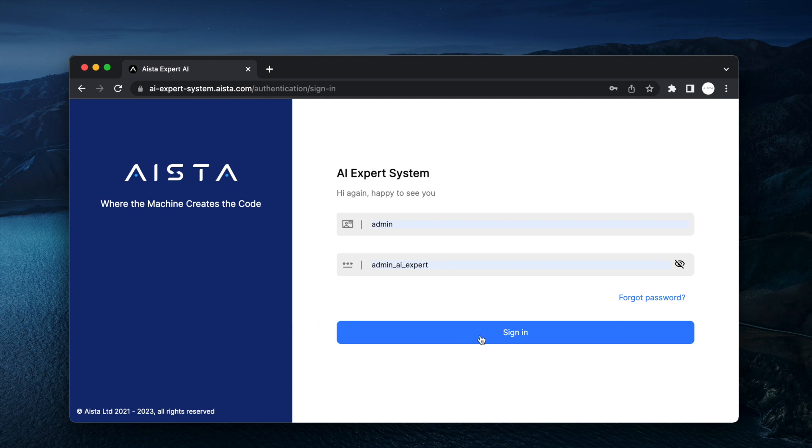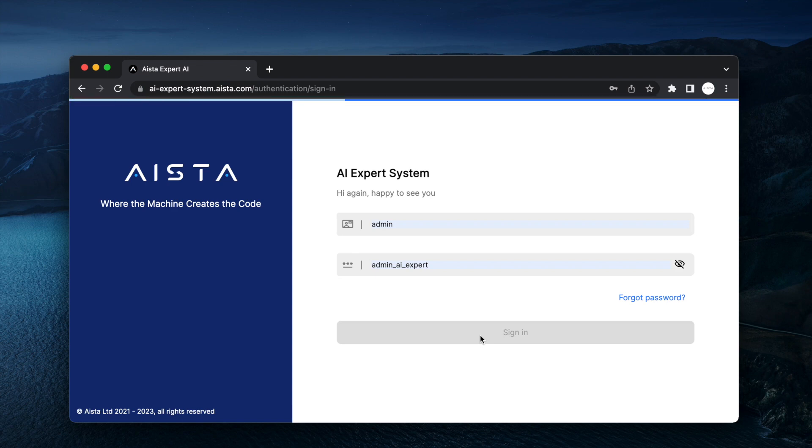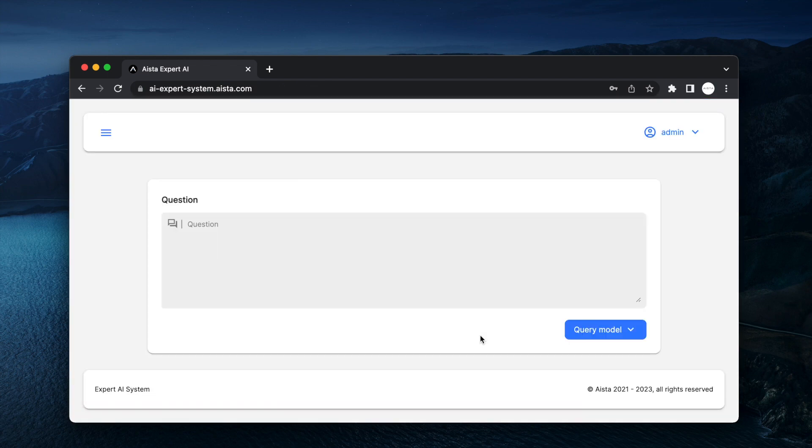So anyway, you go to ai-expert-systems.aista.com, you log in with admin and admin_ai_expert, and here you are. Full ChatGPT.